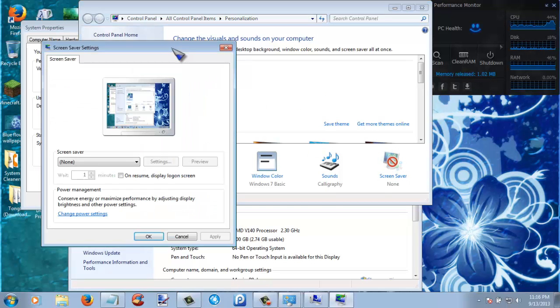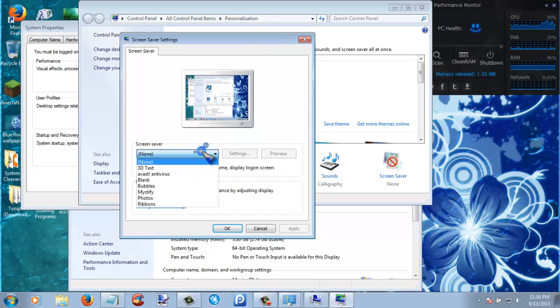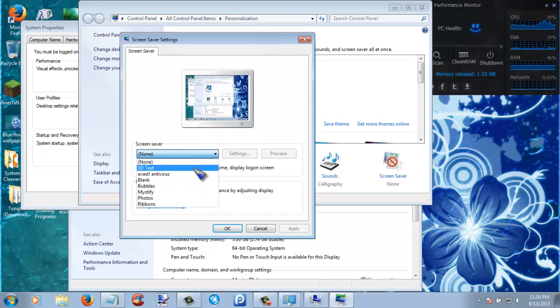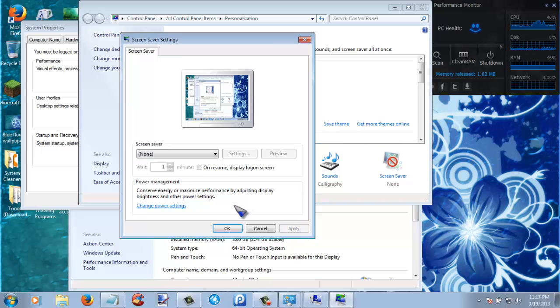And then click screen saver if you have one. And then this will pop up. Now if you have a screen saver here, then all you gotta do is scroll down to the option that says none, and then click apply. Then okay.